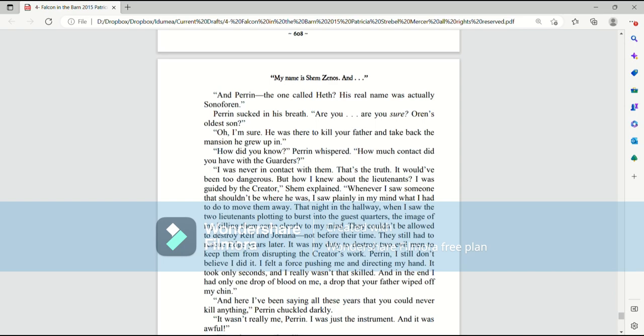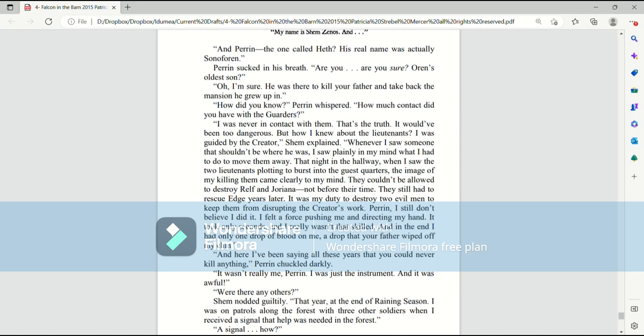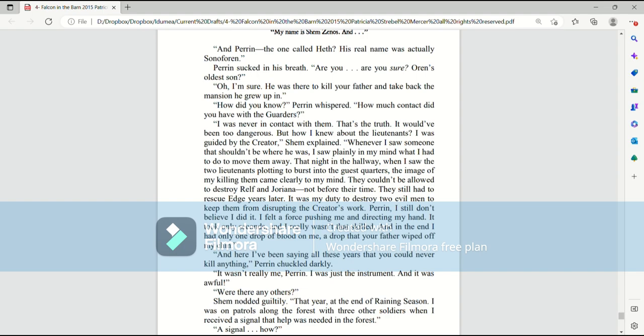Of course it did. Interesting cover, too, getting sick like that. I promise that wasn't faked. The men chuckled quietly. Shem sighed in relief to hear the old Perrin softening. If only he'd sheathed that long knife. And Perrin, the one called Heath, his real name was actually Son of Oren. Perrin sucked in his breath. Are you sure? Oren's oldest son? Oh, I'm sure. He was there to kill your father and take back the mansion he grew up in. How did you know? Perrin whispered. How much contact did you have with the garters?